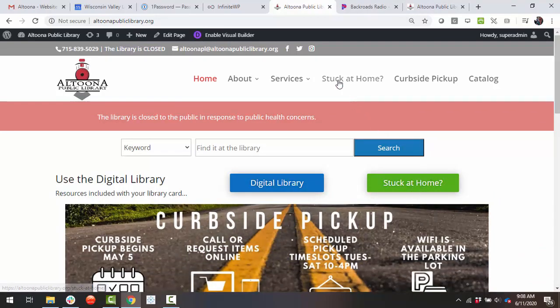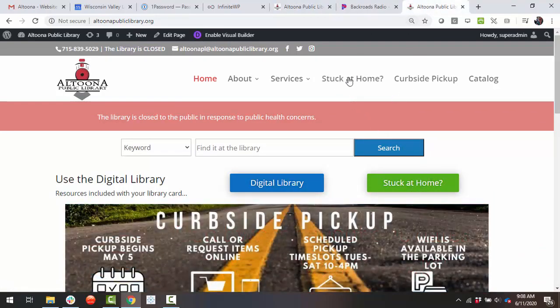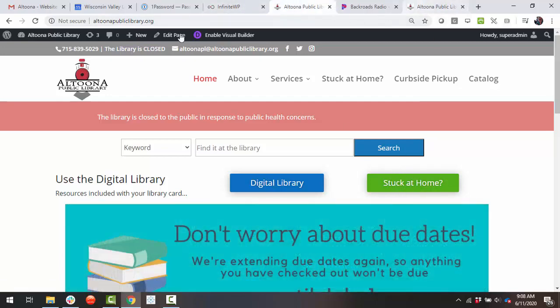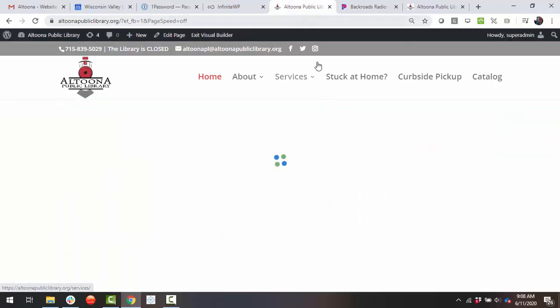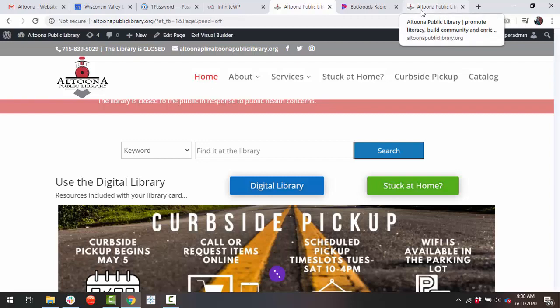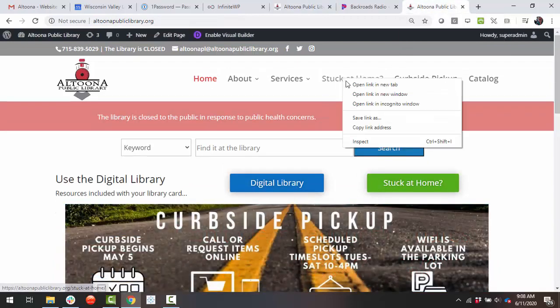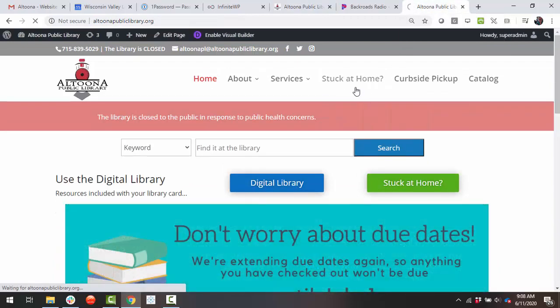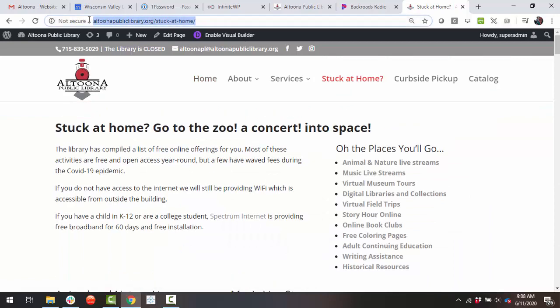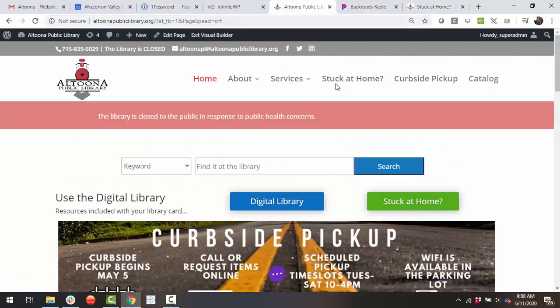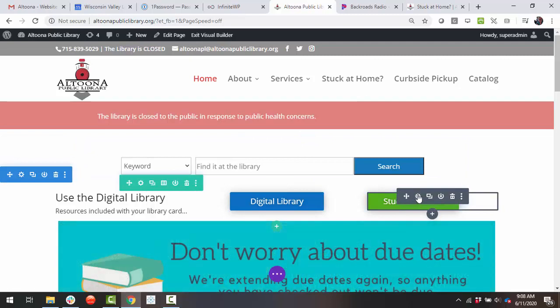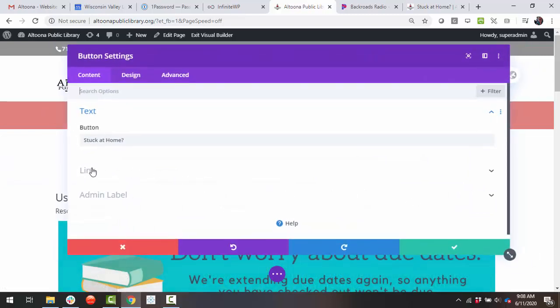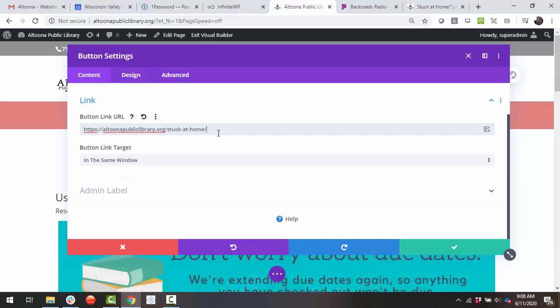So let's pretend that we want to link the Stuck at Home page to the Stuck at Home button. First, I have the two pages open. I'm going to click Enable Visual Builder on one of them, not on both. Sneak over to the other side and open the page that I want to link it to. I can steal the URL from the top here and go back to the button and click the icon. Find the link area and paste in the URL.